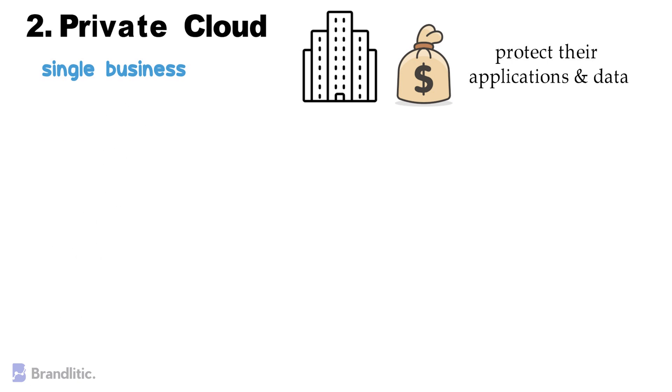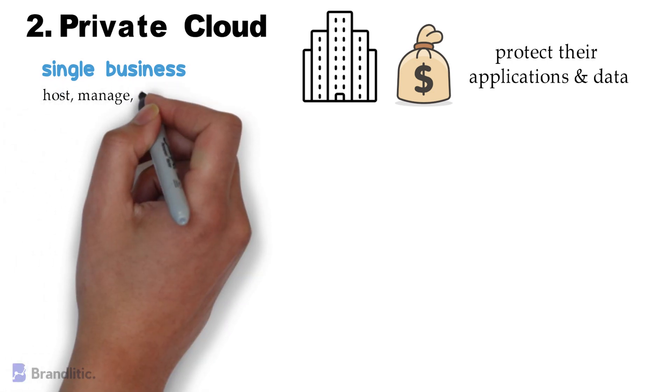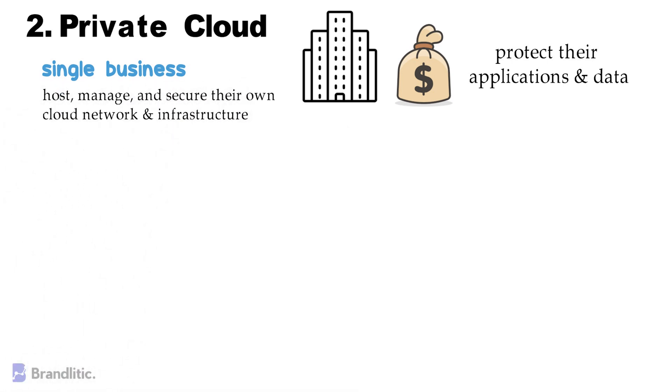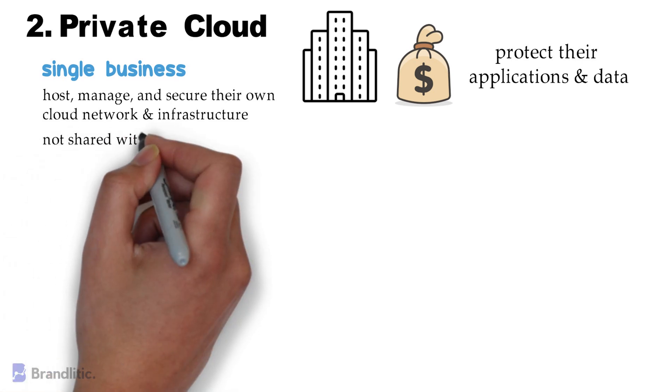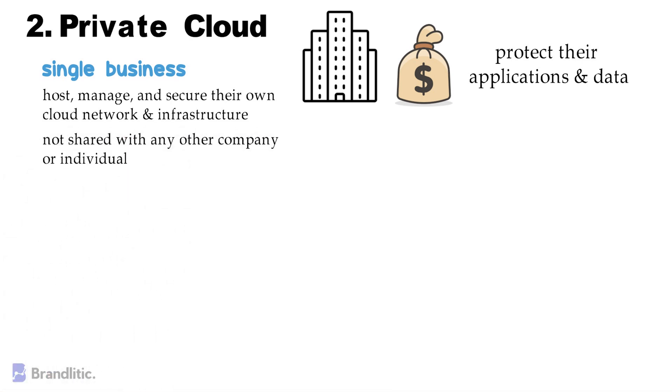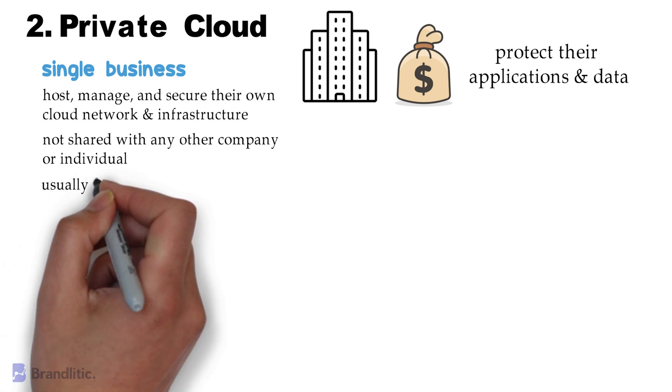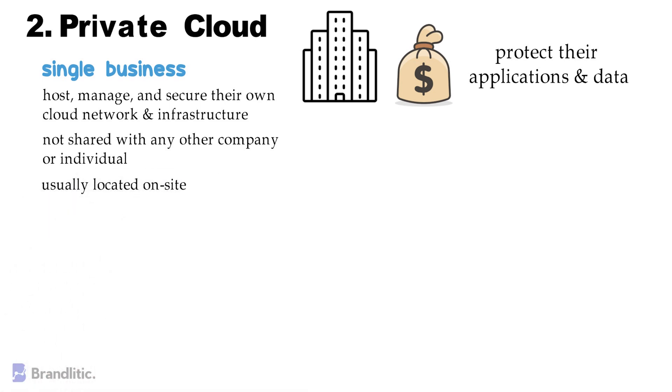They host, manage, and secure their own cloud network and infrastructure. This resource is not shared by any other company or individual and in most cases is located on-site.